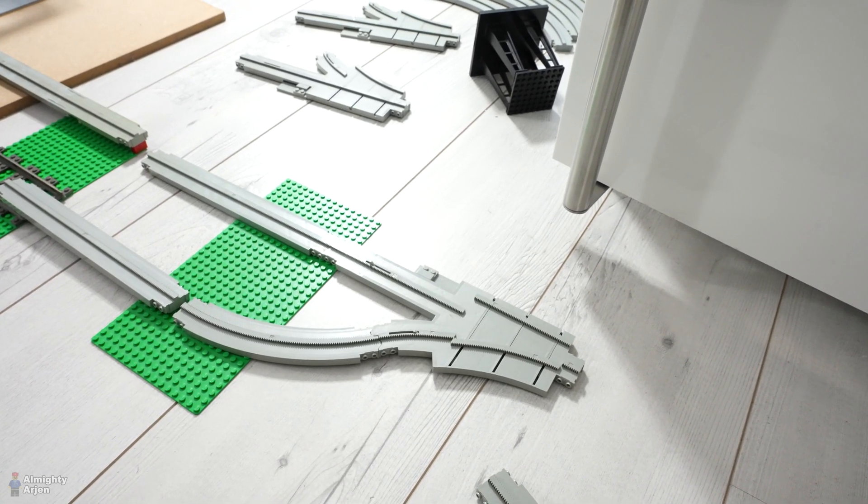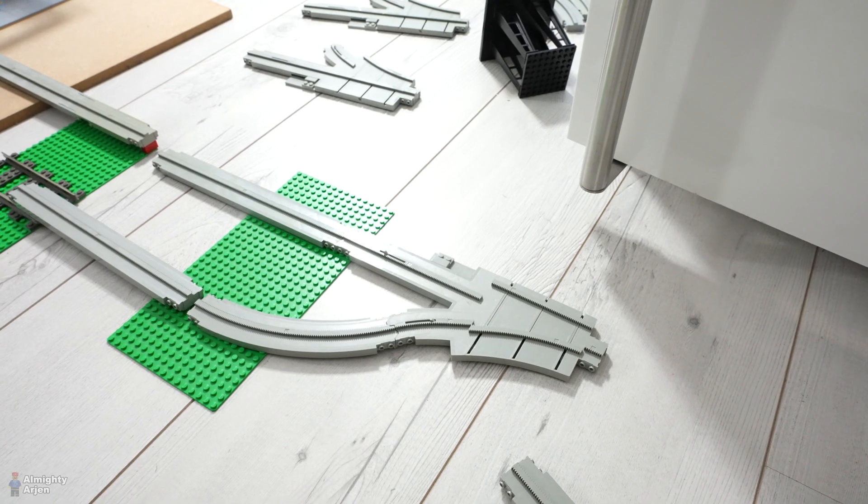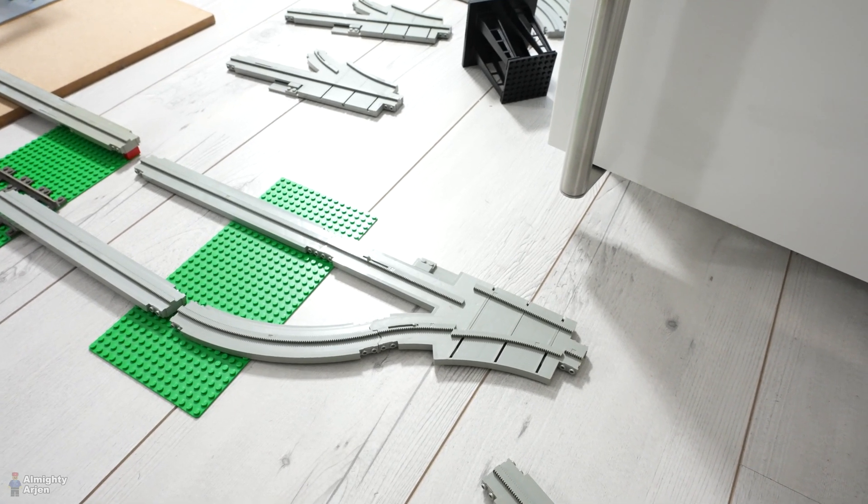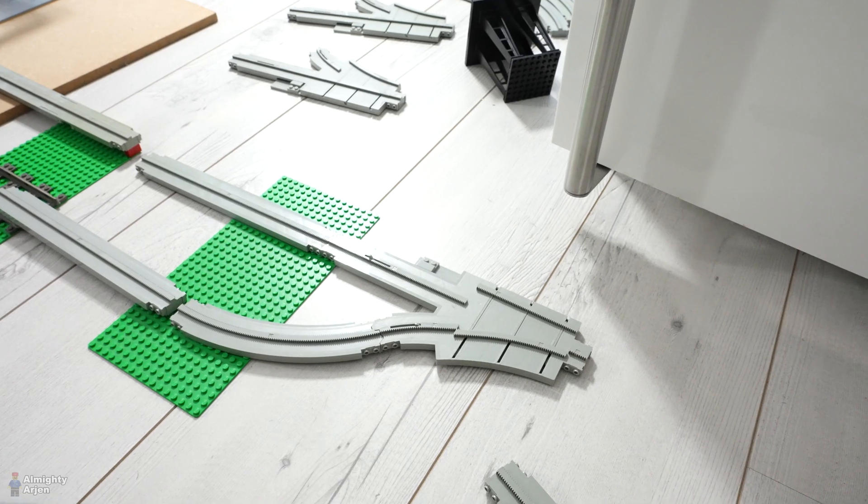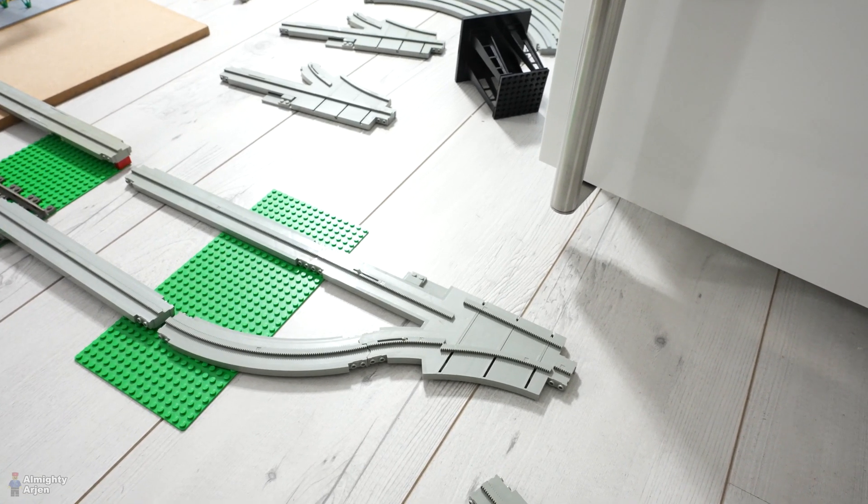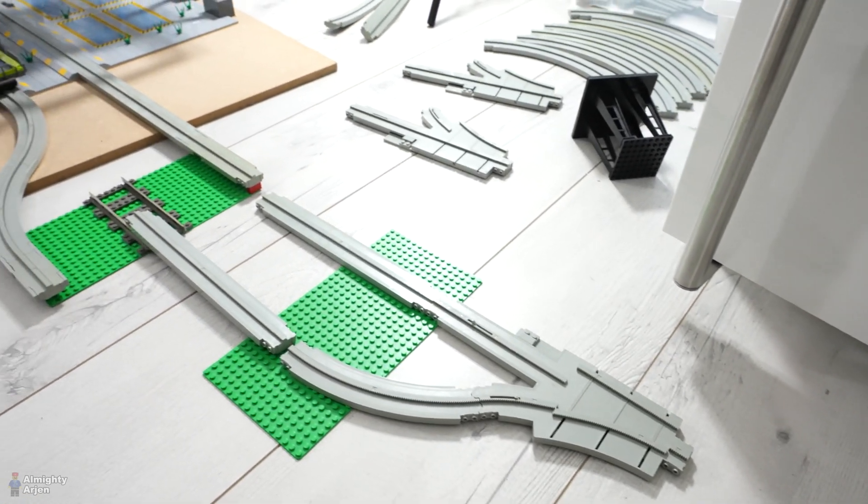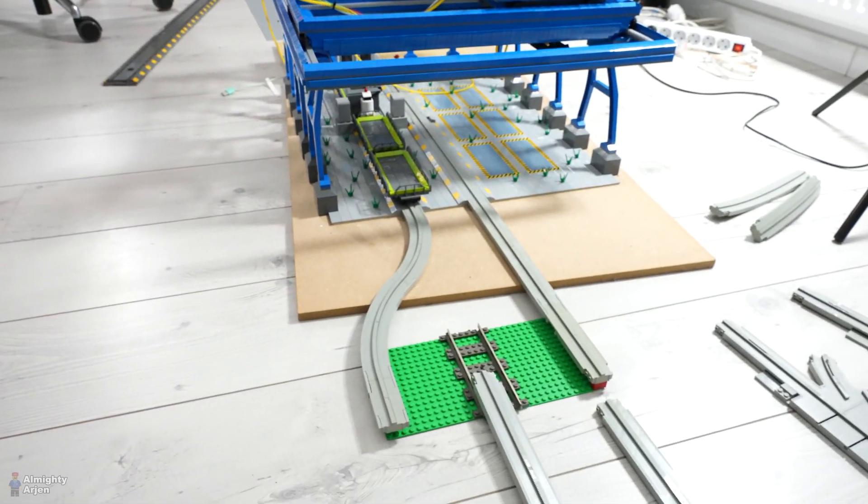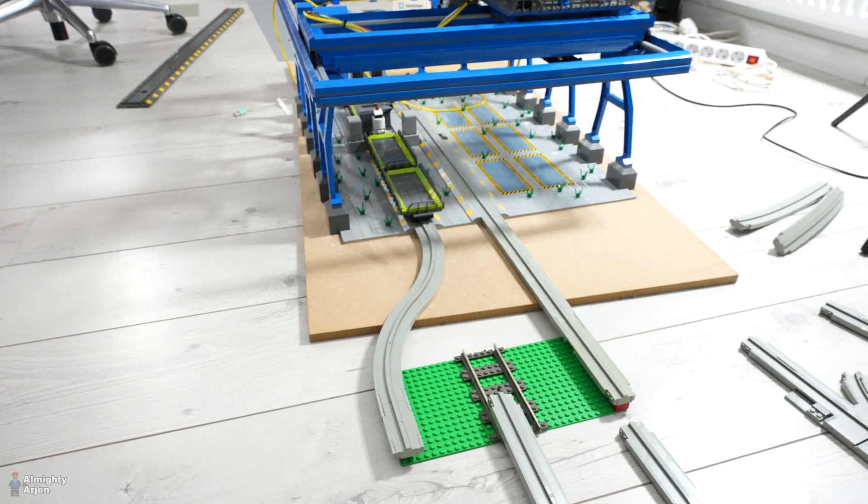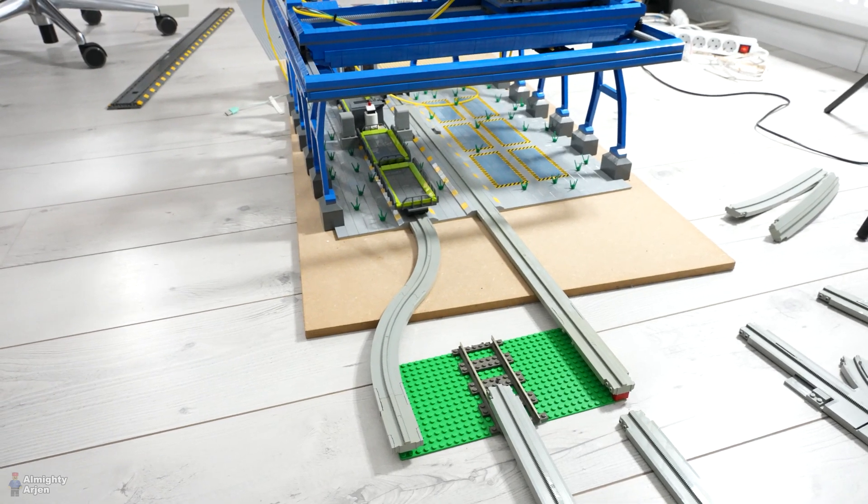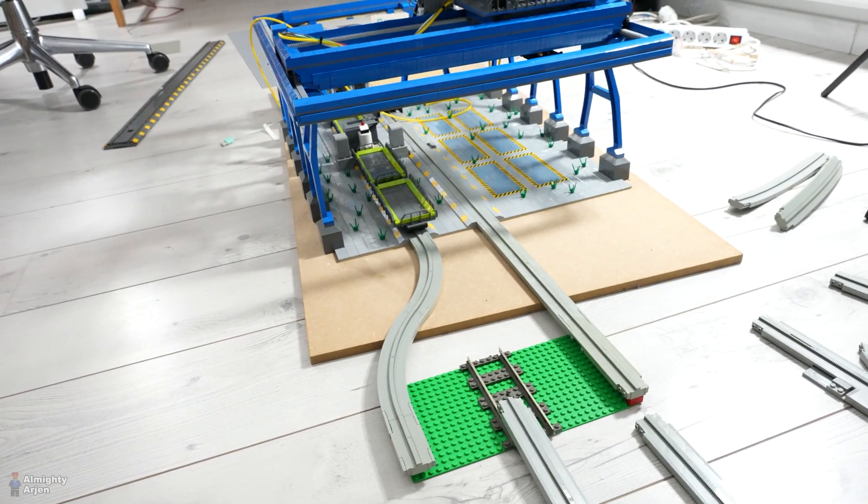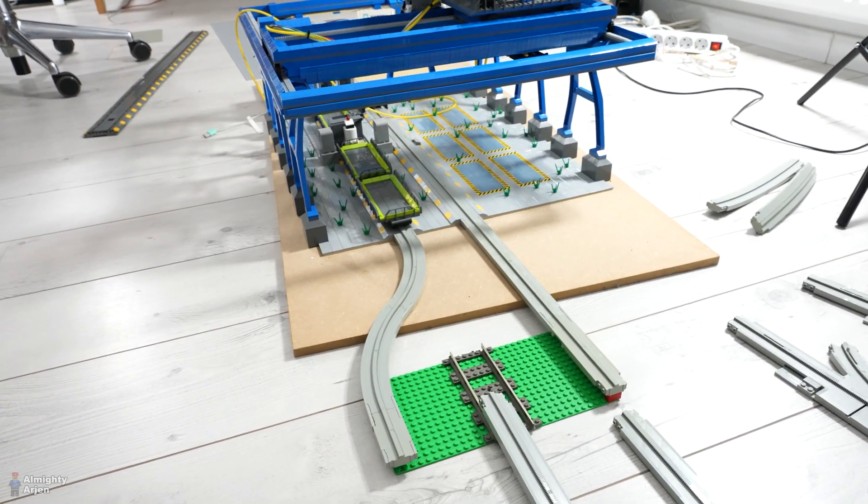The other thing is that in this configuration I only have one monorail track going to the red crane. And that's a pity. Because I like to see things moving. So two monorail tracks going to the red crane means basically that I can move around two monorail trains. Which is way cooler of course. So it looks better.